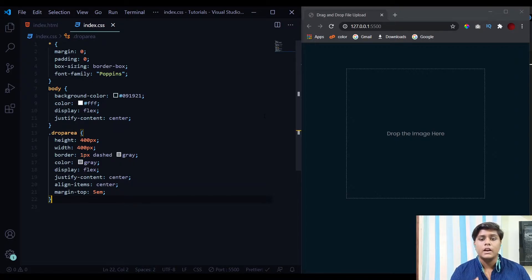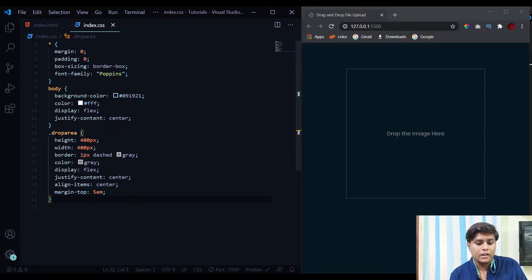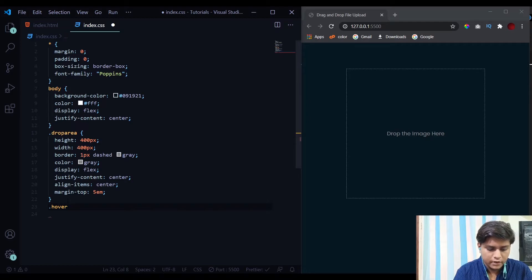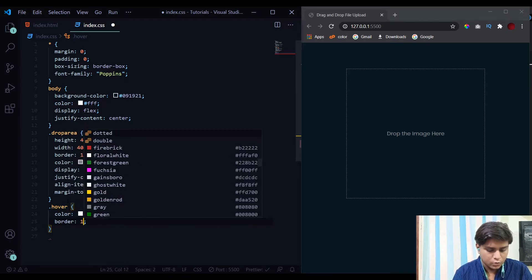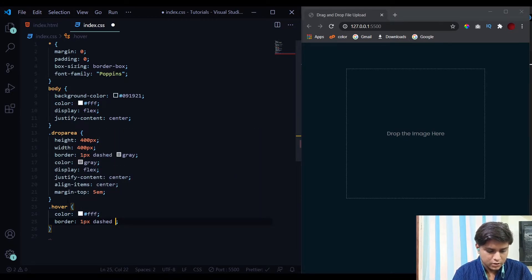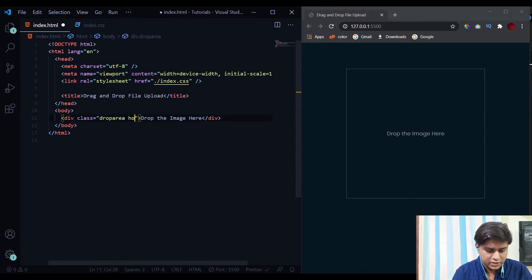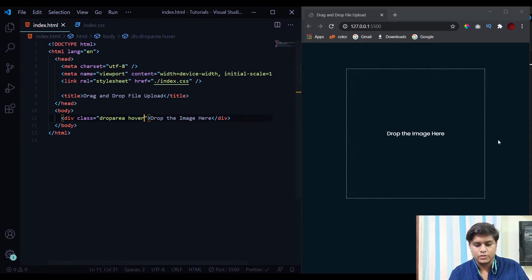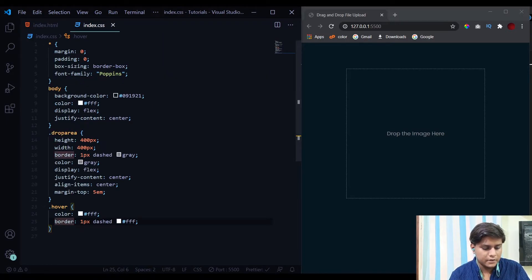Now we need to add a hover state so that when we drag a file over the drop area, the gray color changes to white. We'll simply add a class called 'hover' to the element. When that class is added, the color will change to white and the border will change to 1px dashed white. Let's add this class to the drop area and see the changes — this is what our drop area will look like when a file is dragged over it.